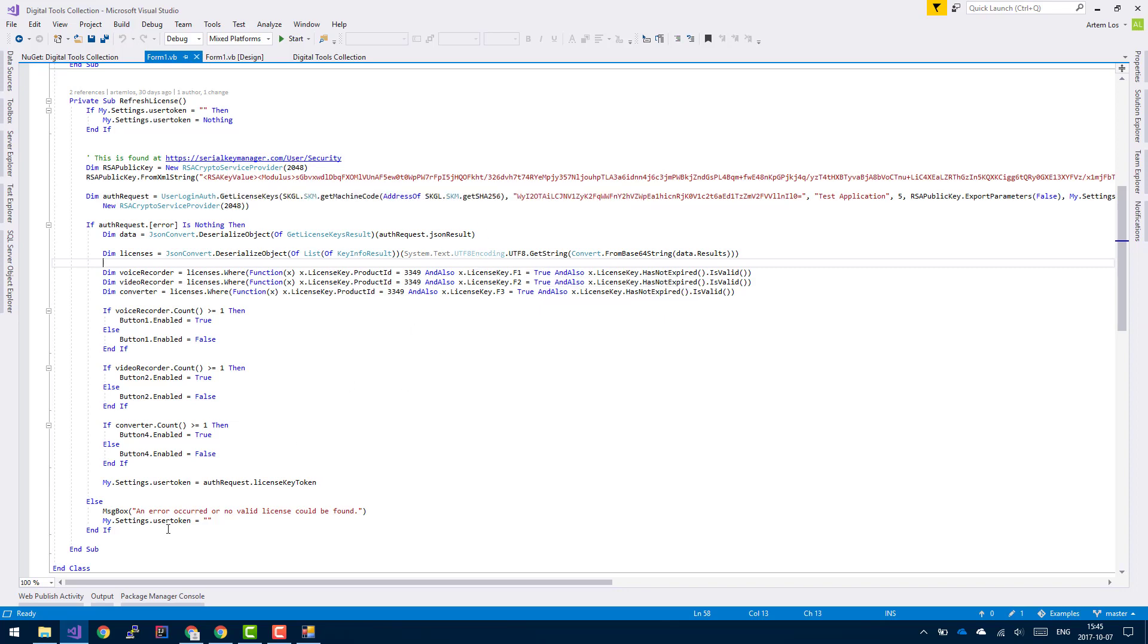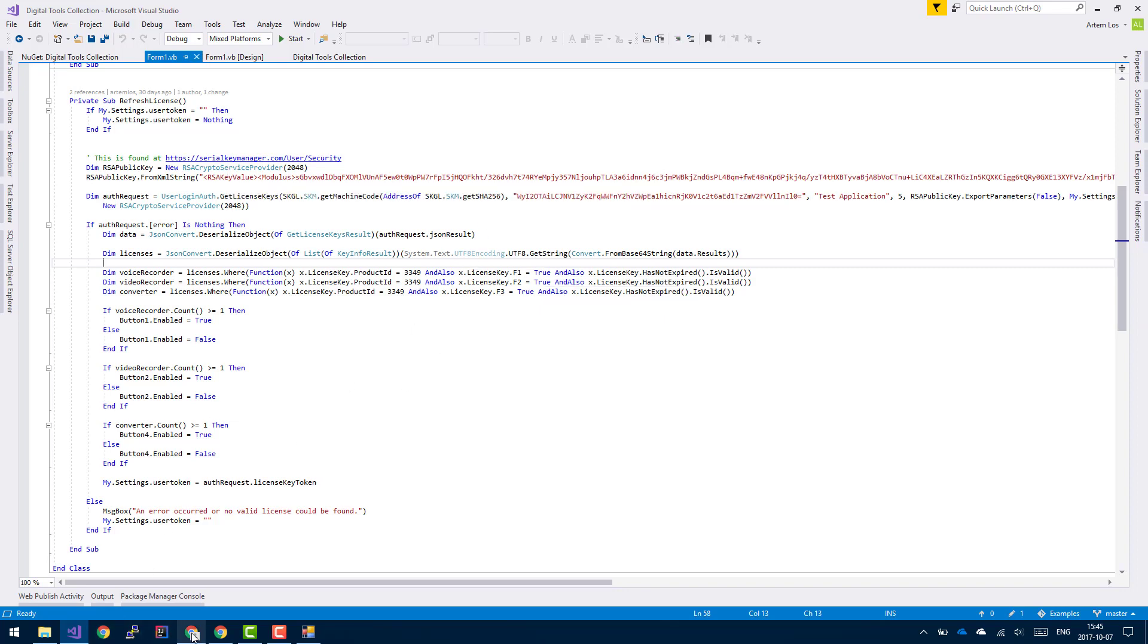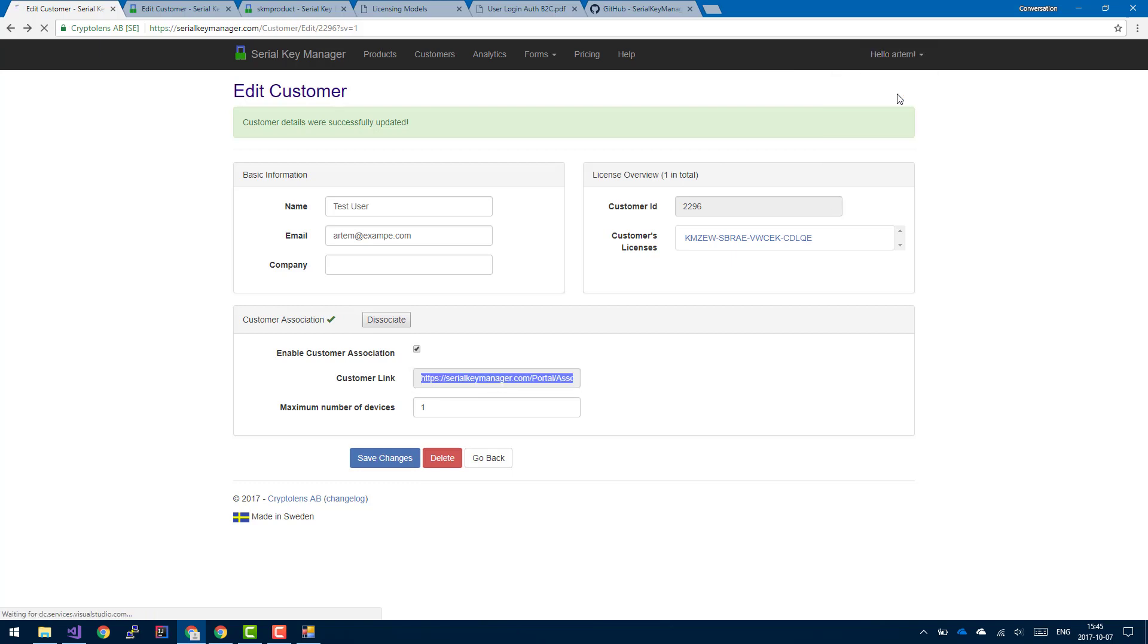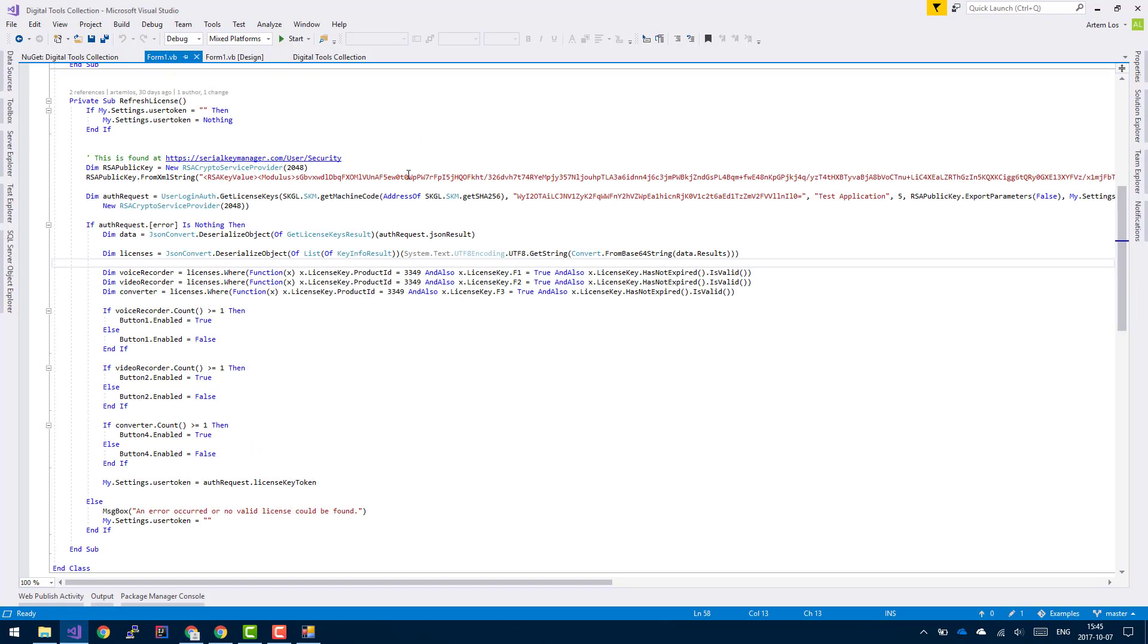So for your public key, this is also quite important, I think, to go through. It can be accessed on the security page. You can just copy this public key and insert it into here, basically.